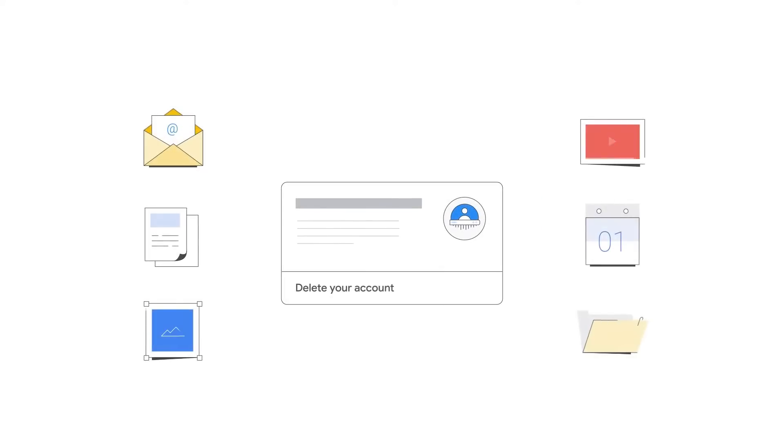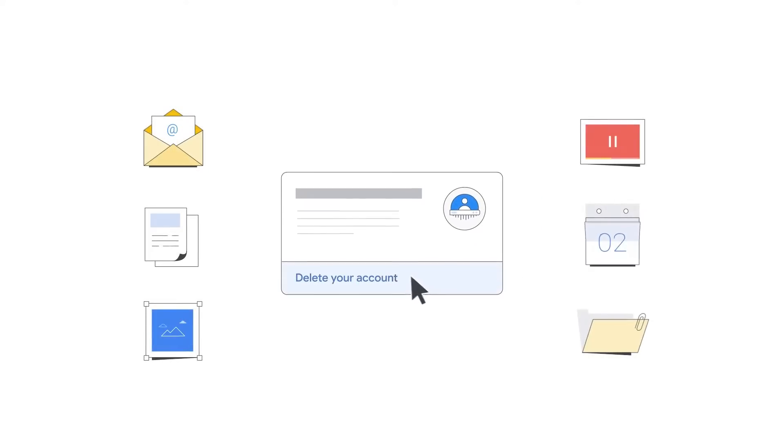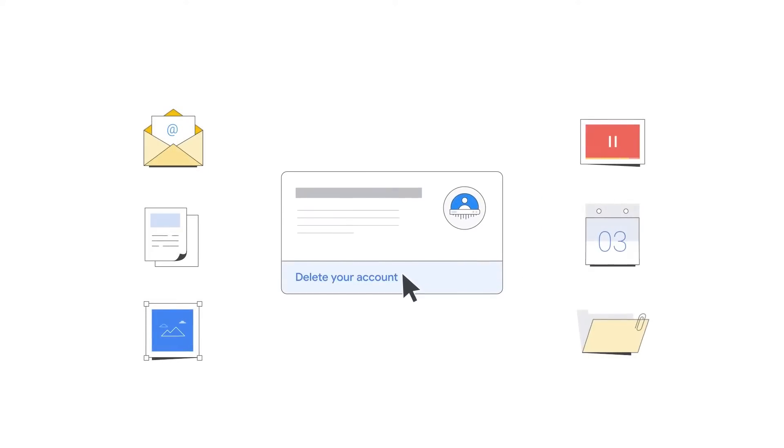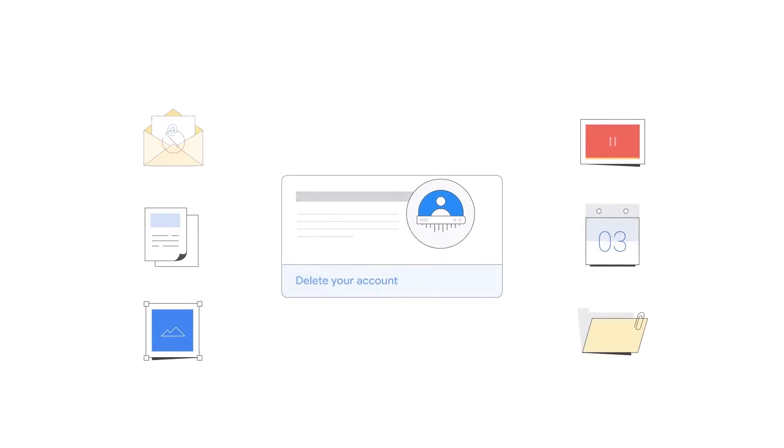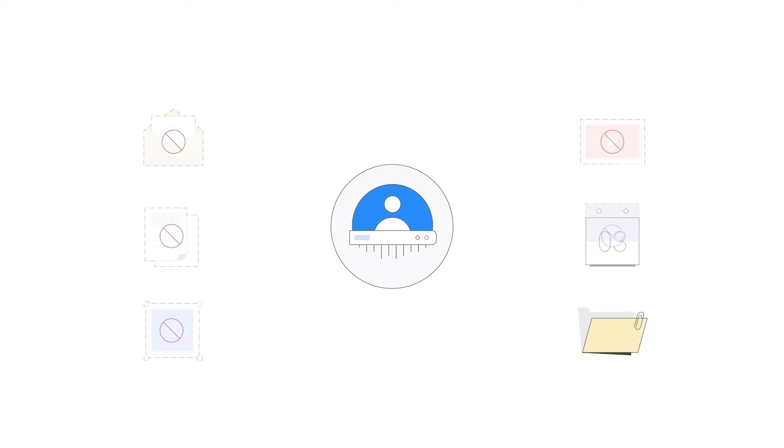When you delete your Google account, all Google product accounts associated with that account will be cancelled, and you will be unable to access the account in the future.